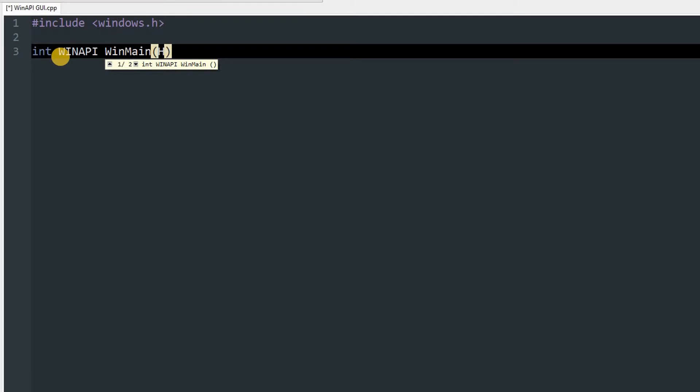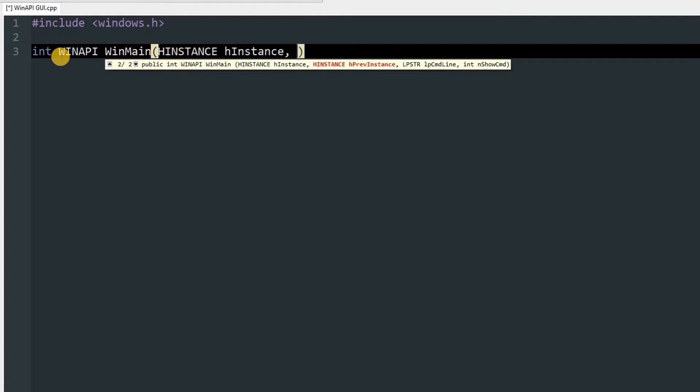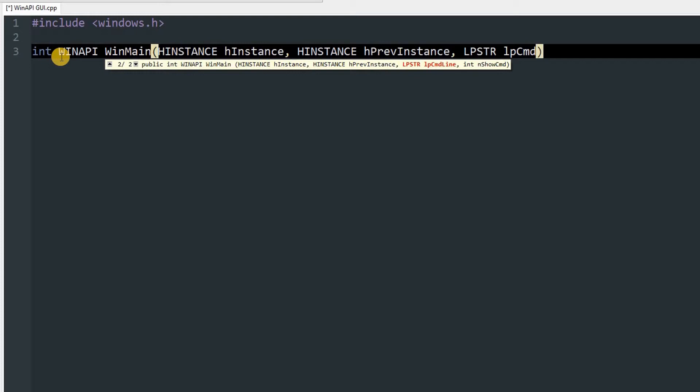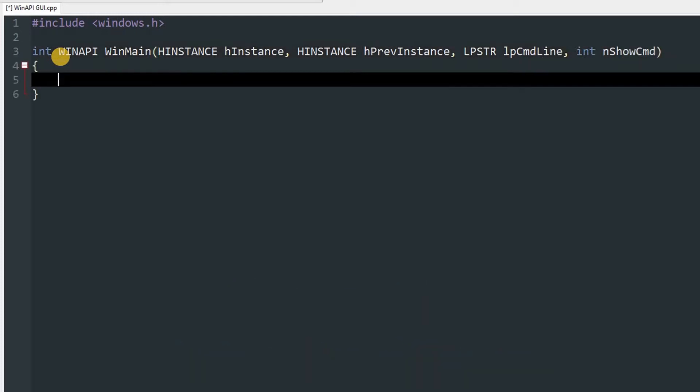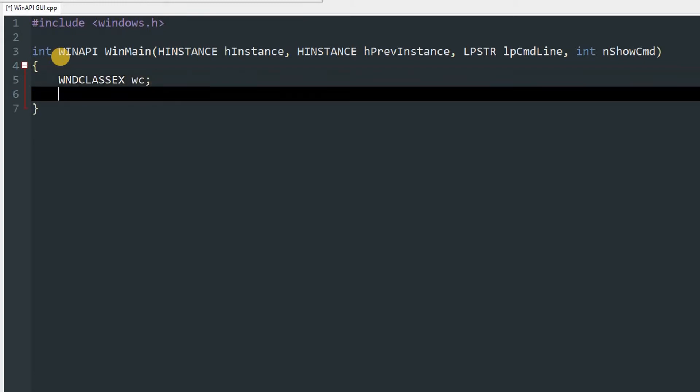First is HINSTANCE hInstance, HINSTANCE hPrevInstance, LPSTR lpCmdLine, int nShowCmd. Now in that we are going to create an object of WNDCLASSEX, we'll name it wc.